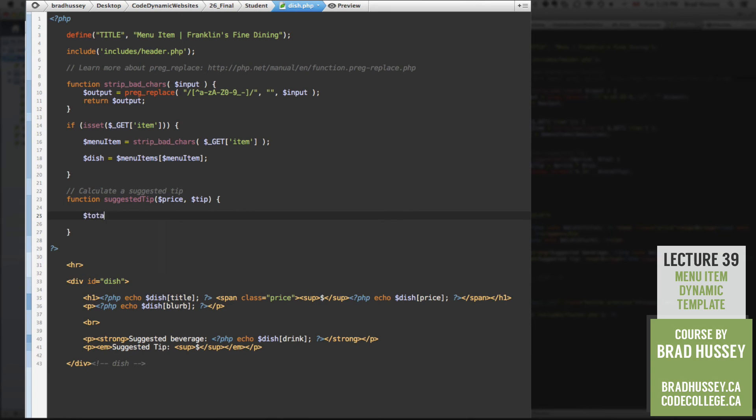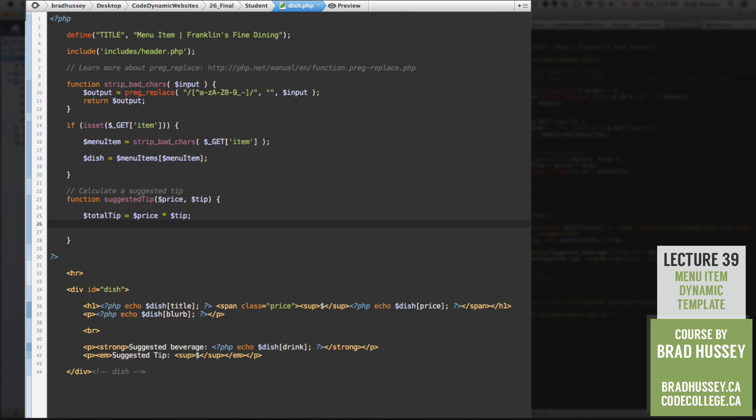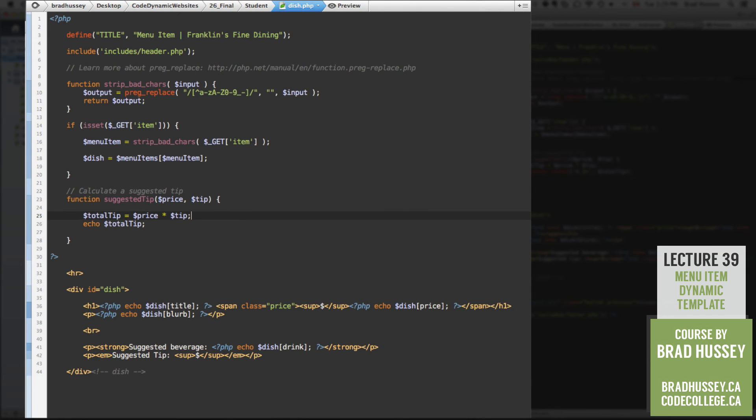A variable called total tip. And that will equal, a little bit of math, price times tip. And then we're going to echo the total tip. But we're going to take that one step further because this is just going to,